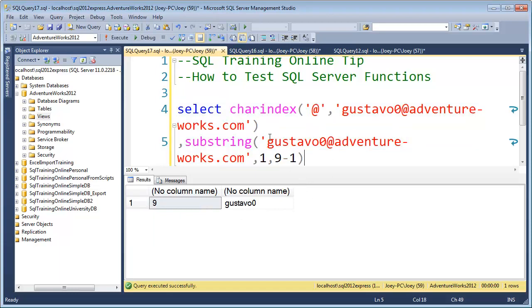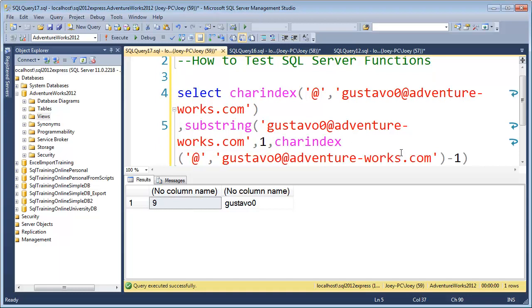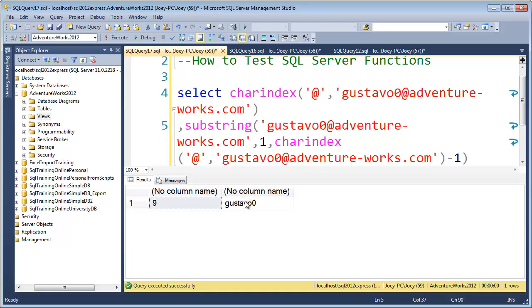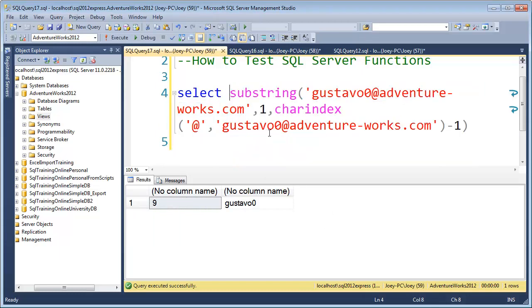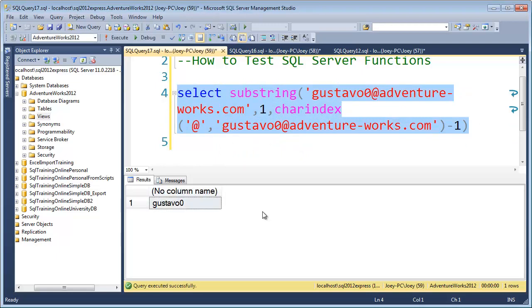So now I just need to put this all together. I'll grab this charindex and put it in place of the nine. Now let's run that, and so that works. Let's remove this first column here. Remember, we're just testing everything here. We haven't even put it into our SQL query yet, and there we go. We've got it trimming exactly what we want.